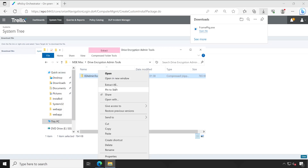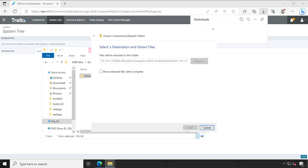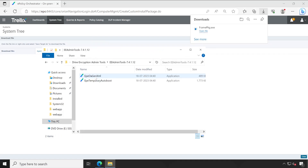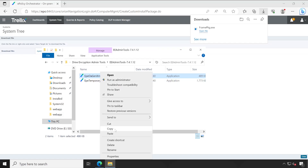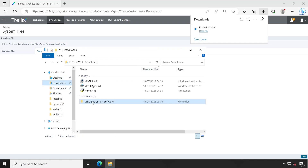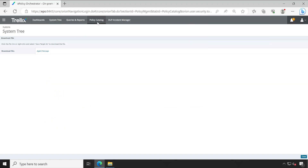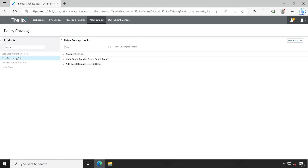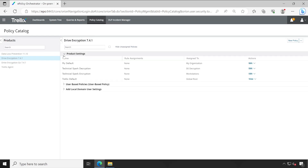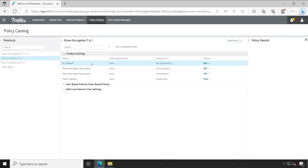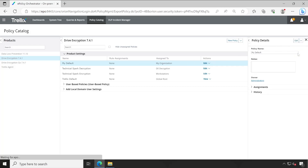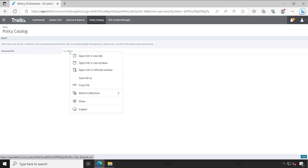This tool is also included when you download the entire package. Let me extract it. From this folder we just need to copy the EPOAgnXml tool into the download folder. Now we also need to download one policy. Go to the Policy Catalog, under Policy Catalog select Drive Encryption, expand Product Settings, click on My Default policy, then click Export and right-click to save the link.